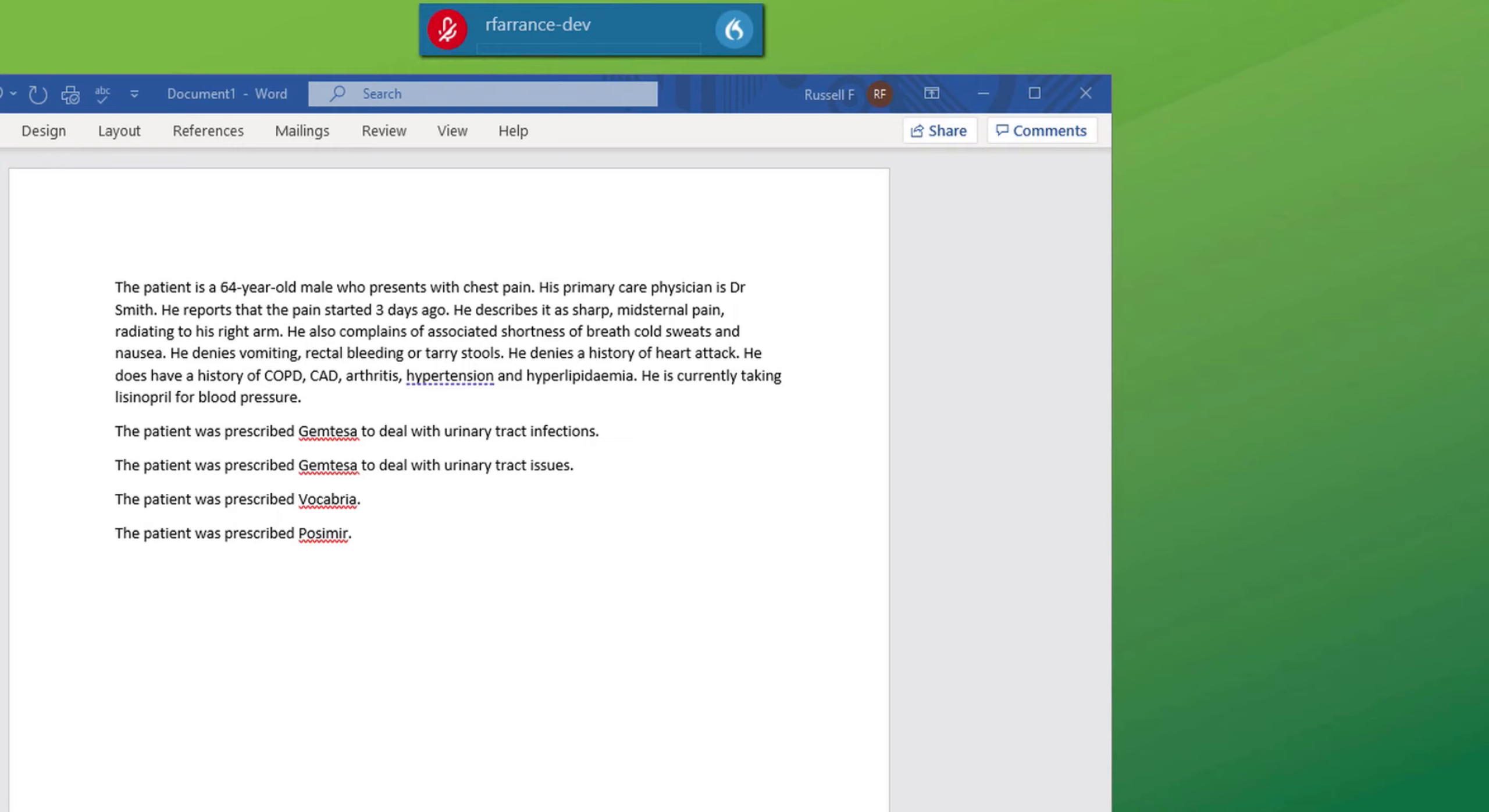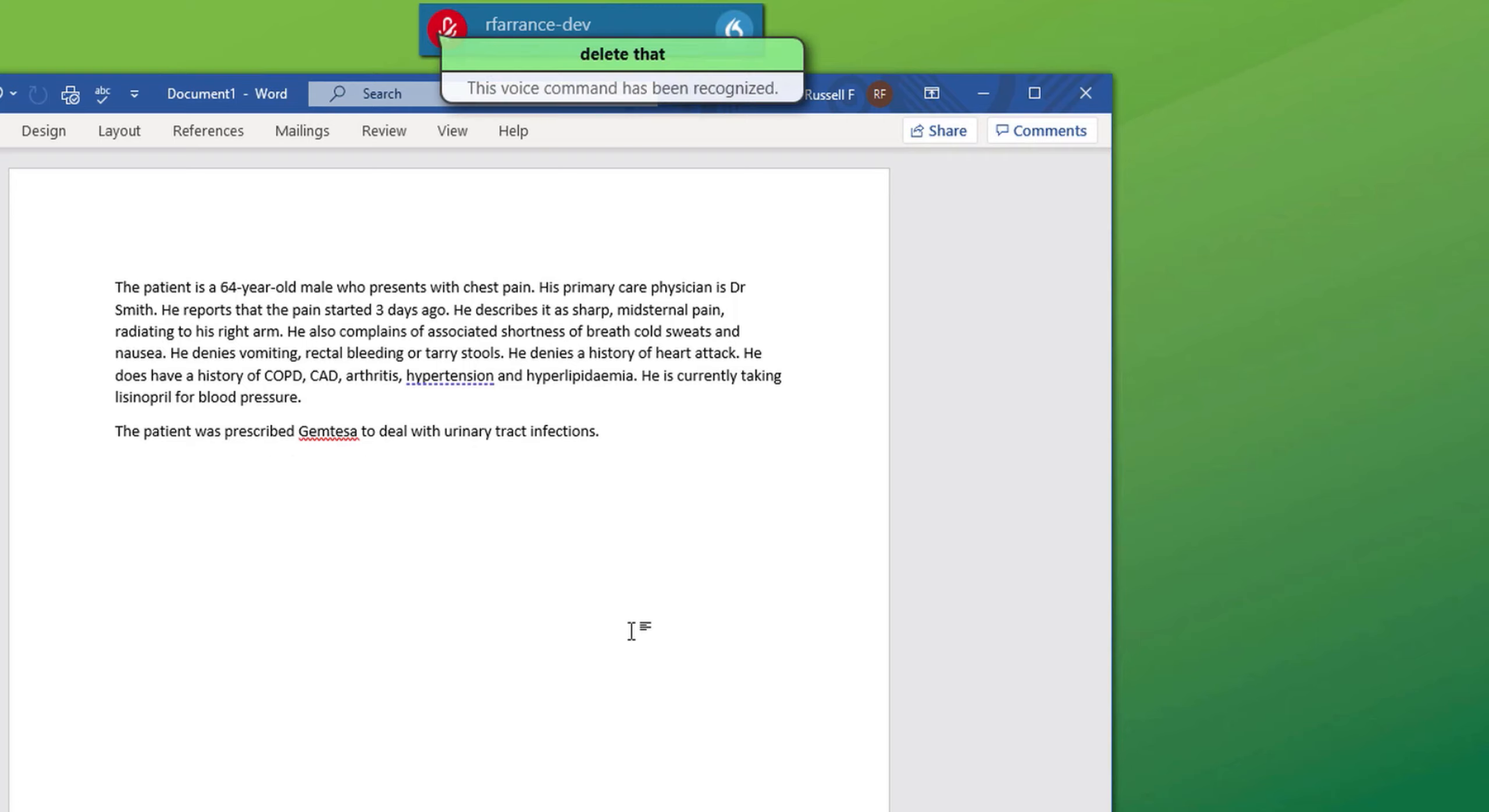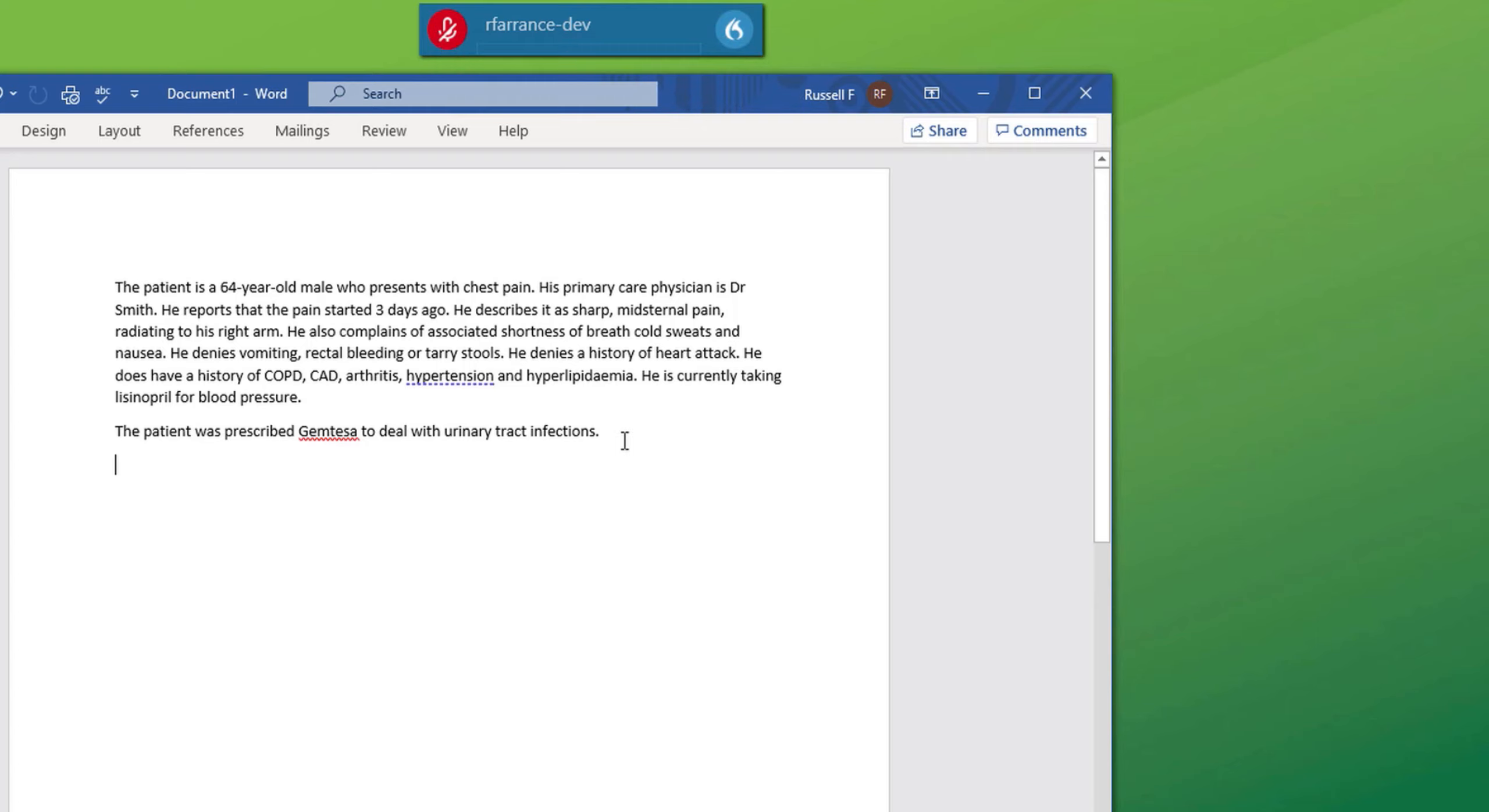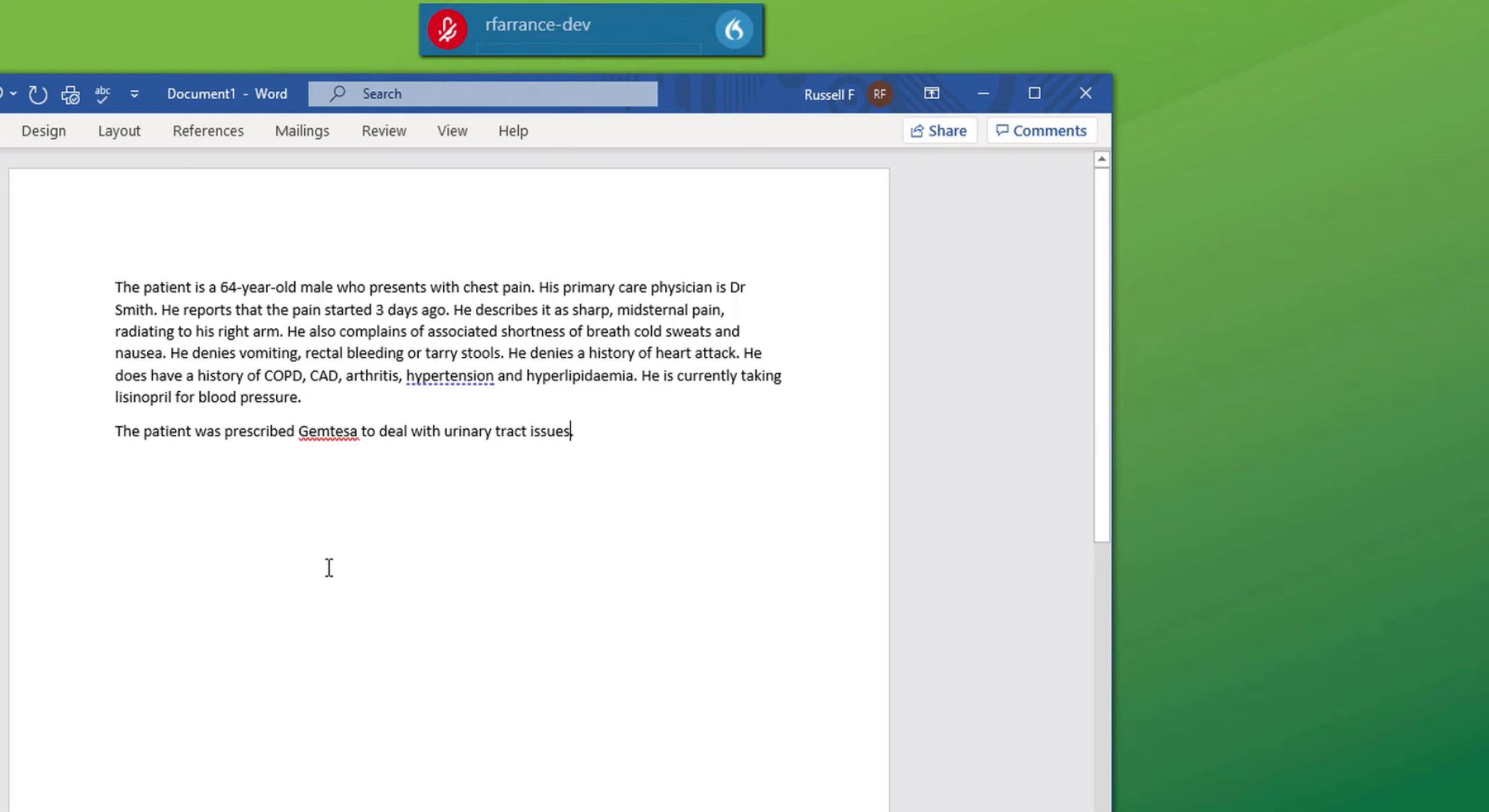As mentioned, the select command provides access to correcting a word, adding it to vocabulary. It also provides the opportunity to change your dictation or modify a word. Firstly I want to delete three sentences that are repetitive. It's easier to take the mouse and swipe those three sentences and say delete that. Now I want to change the word from urinary tract infections to urinary tract issues. Select infections, issues.